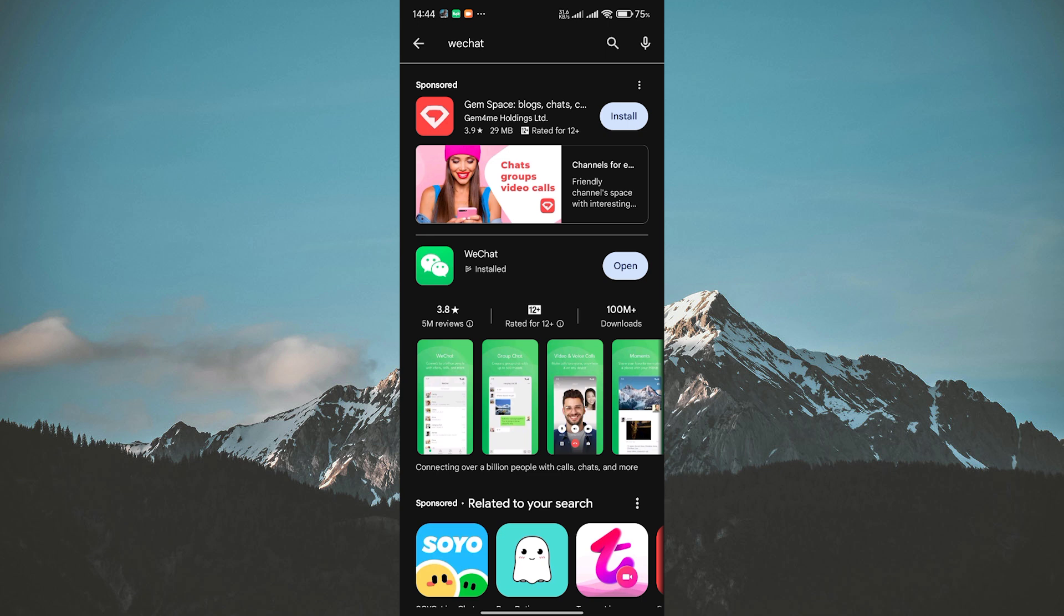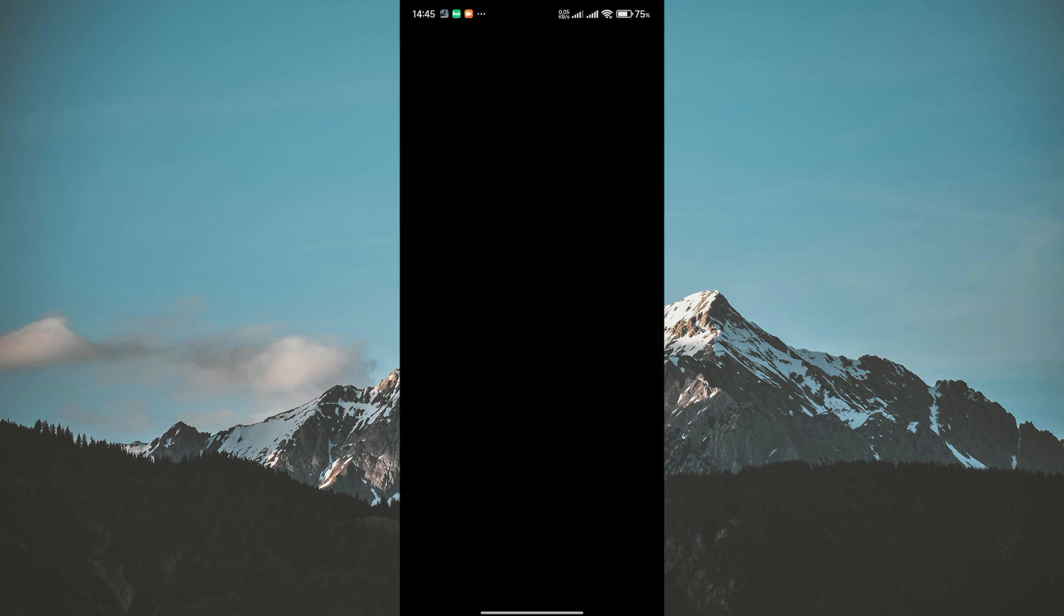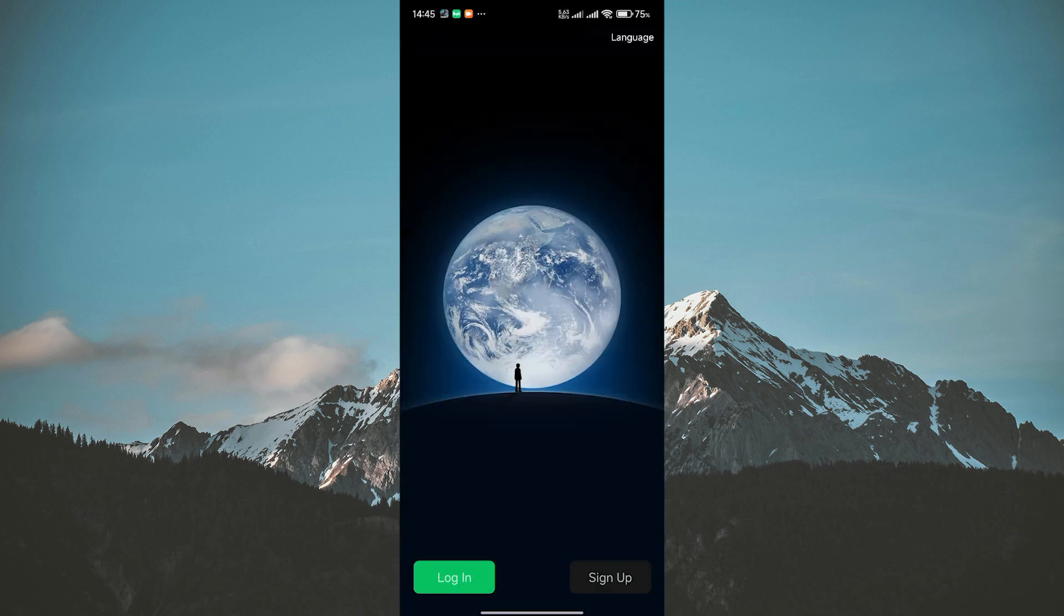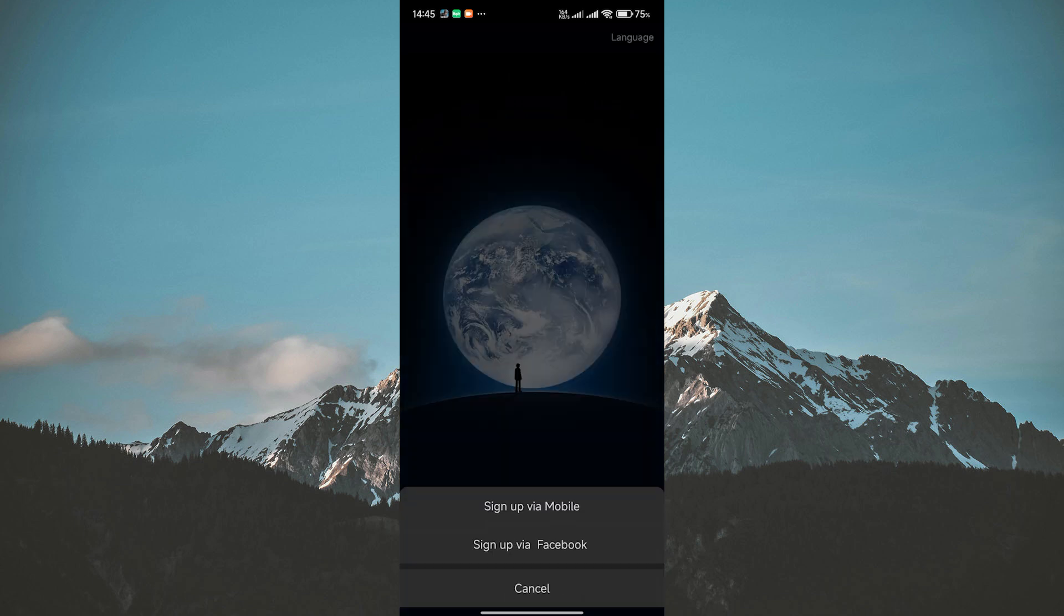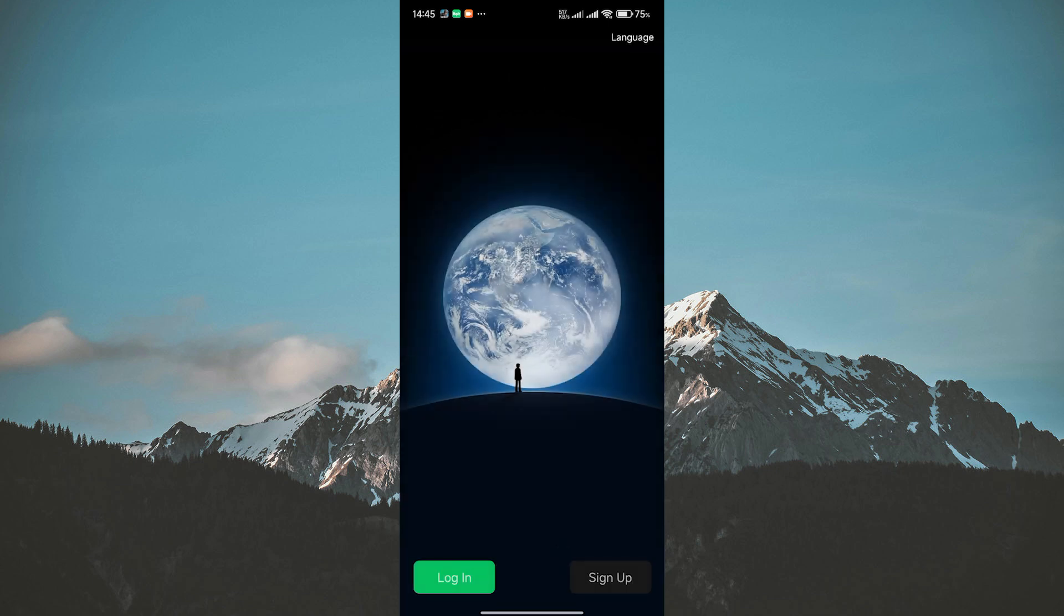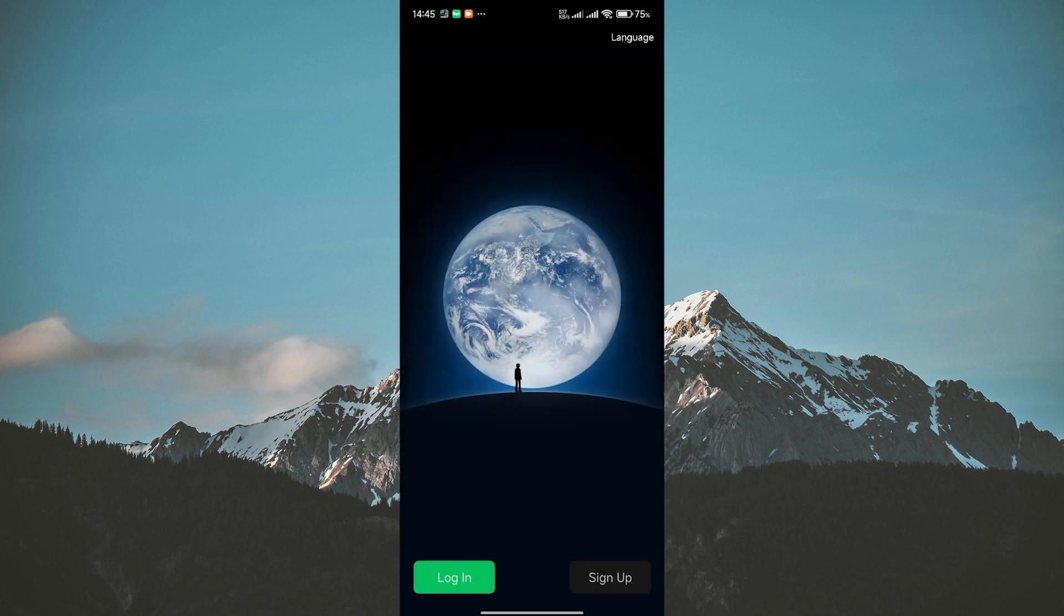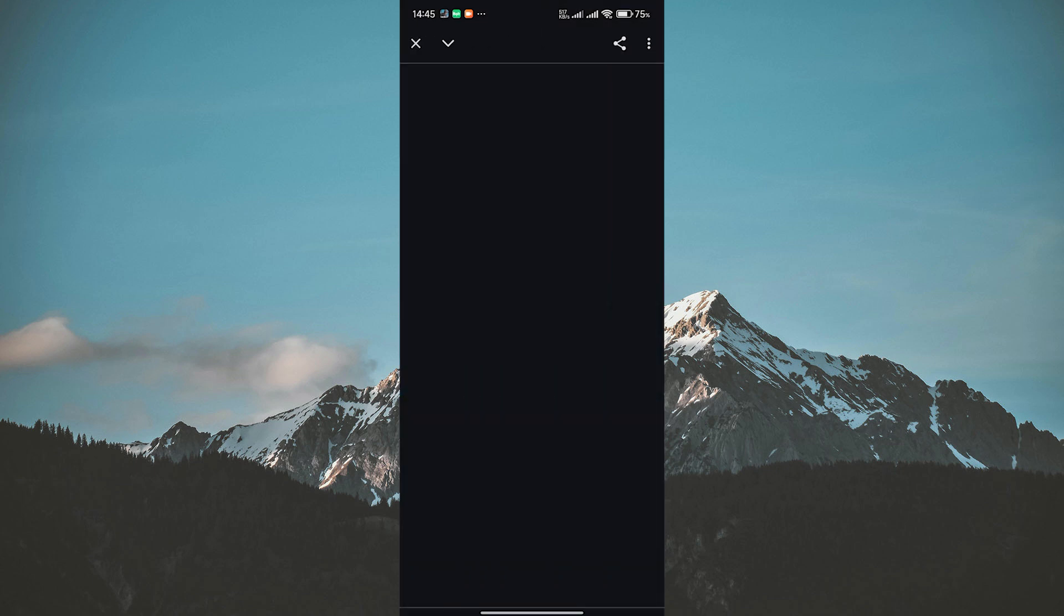Once it's installed, open it up and get ready to ditch the phone number hassle. On the login screen, you'll see a few options. Ignore the login via mobile for now because we're going undercover with Facebook. Instead, tap on the button that says Login via Facebook.